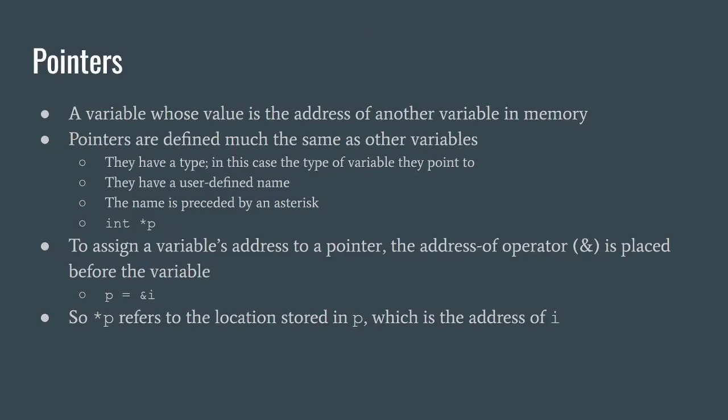A pointer is a variable whose value is the address of another variable in memory. Pointers are defined very much like how we define variables. They have a type, so in this case the type is what they point to.